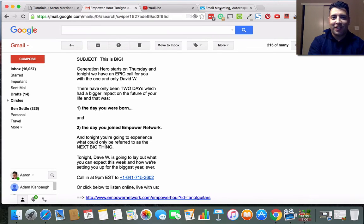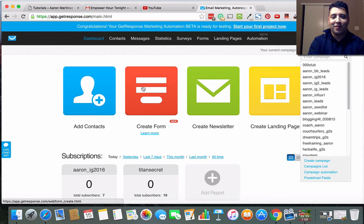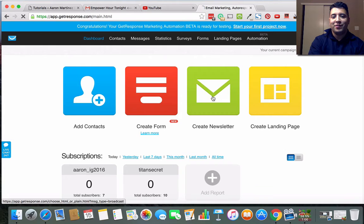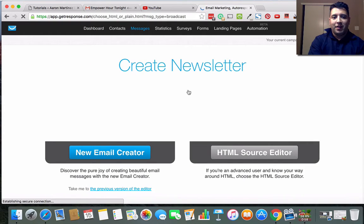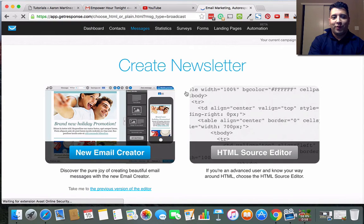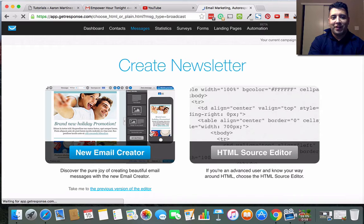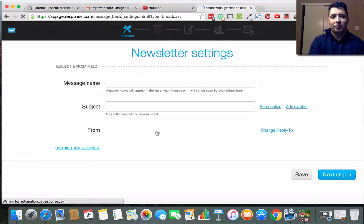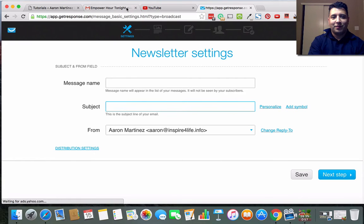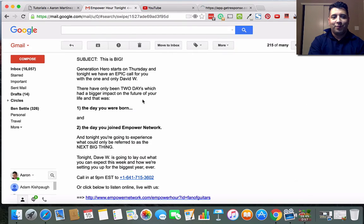So I'm just going to show you in GetResponse how to create this. What you're going to do is create a newsletter and we're going to do new email creator.